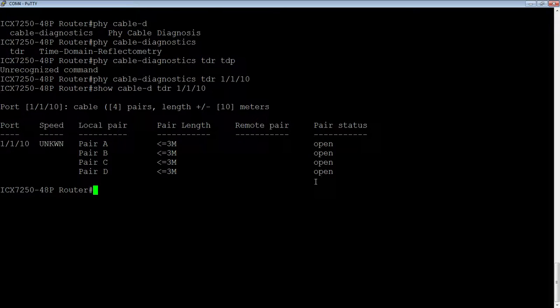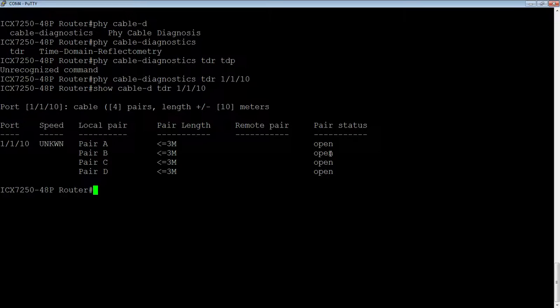And the pair status is open on all those. So they're not terminated. They're all just open connections. So that is absolutely what we should see in a port that's down.